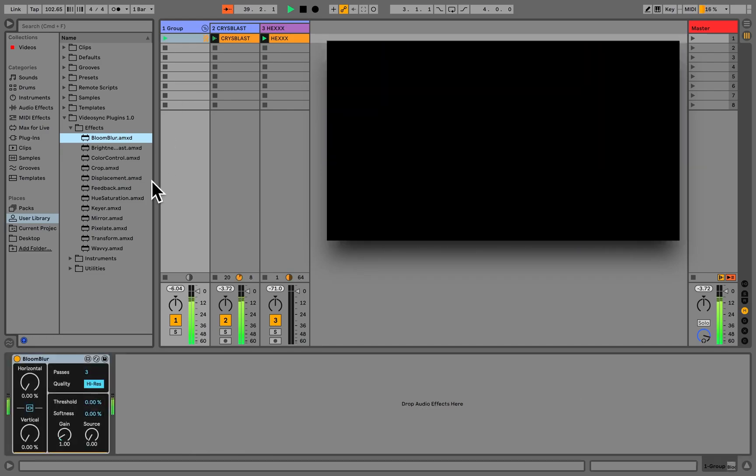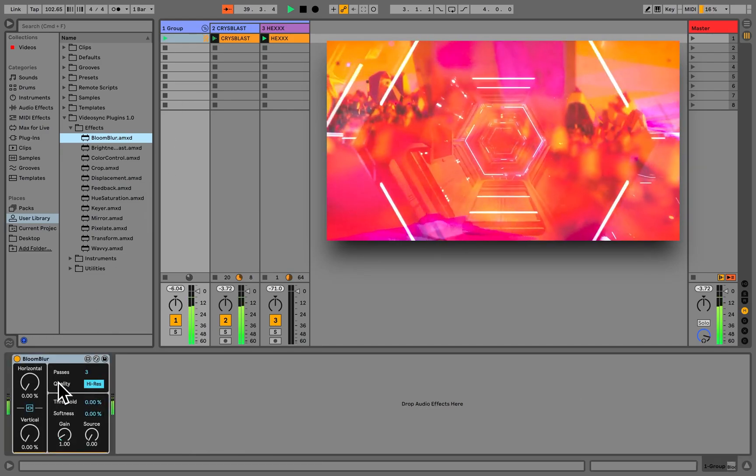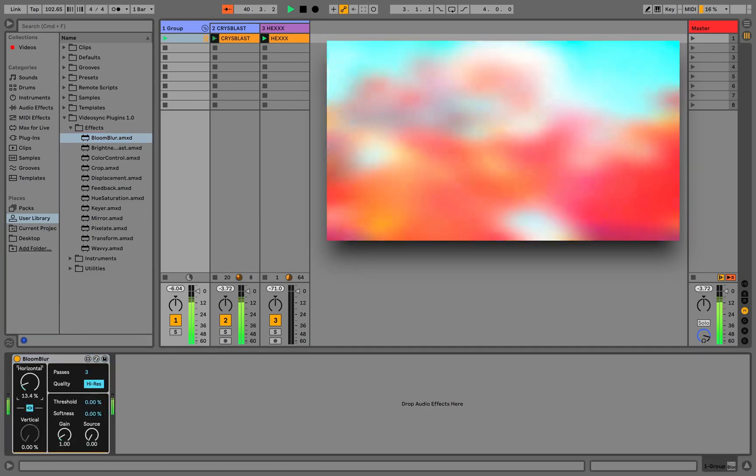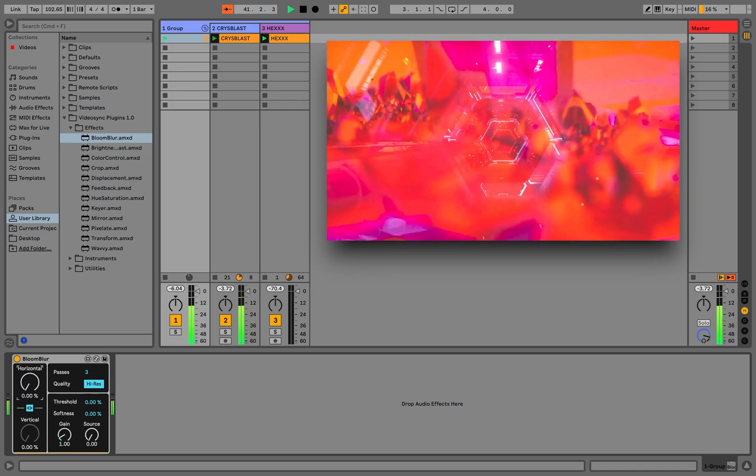Similarly, we can also use video effects on group tracks to apply effects on all video tracks inside the group.